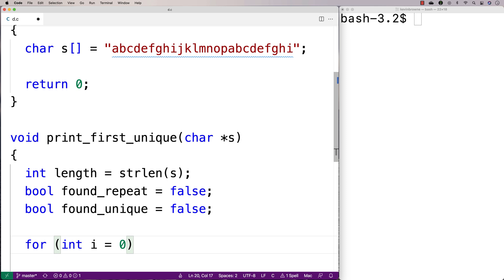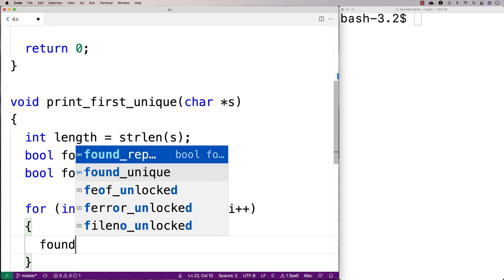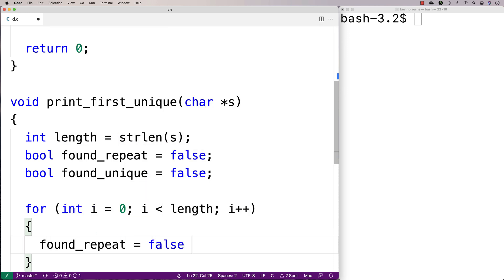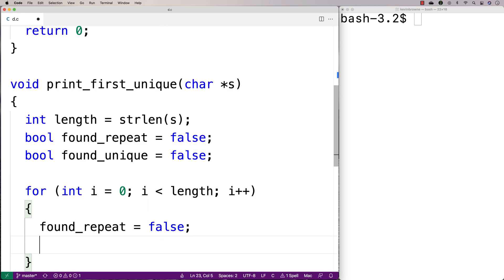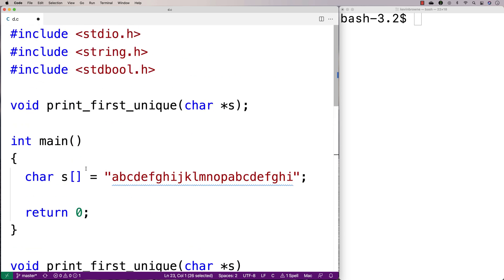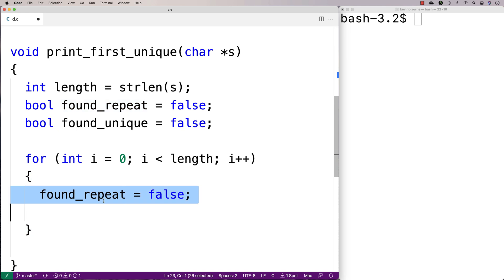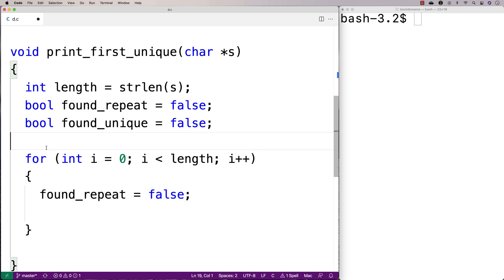We'll make our outer loop: for int i is equal to zero, i is less than length, i plus plus. And then we'll say found_repeat is equal to false, because we're going to be looking at each character individually to see if it has a repeat, so we always reset found_repeat to false at the start of this loop.